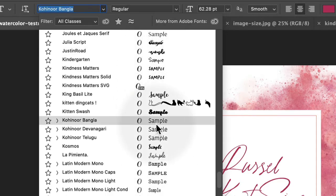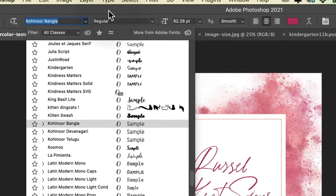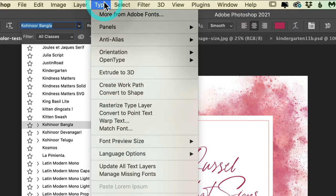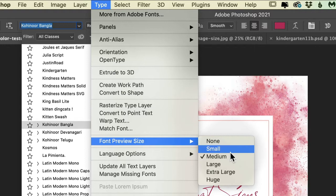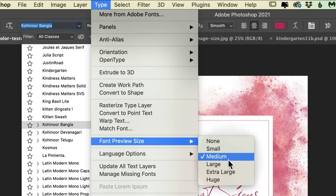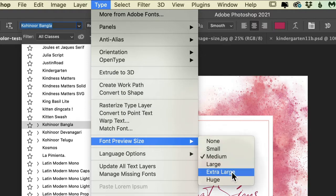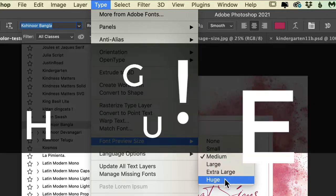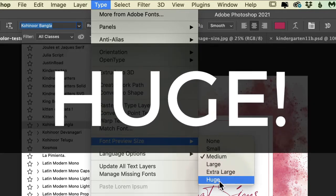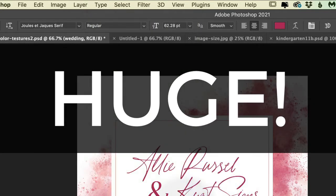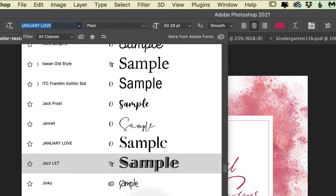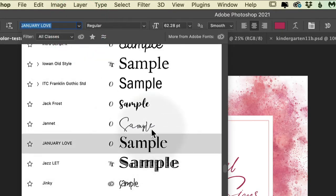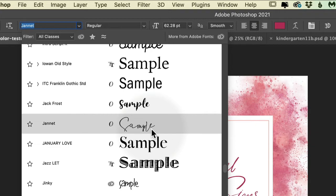You can change the size that displays here by coming to the type menu and choosing font preview size, and you can change it to large, extra large, or perhaps huge. Then the next time you access the type menu, you will see a larger preview making it easier to choose the perfect font.